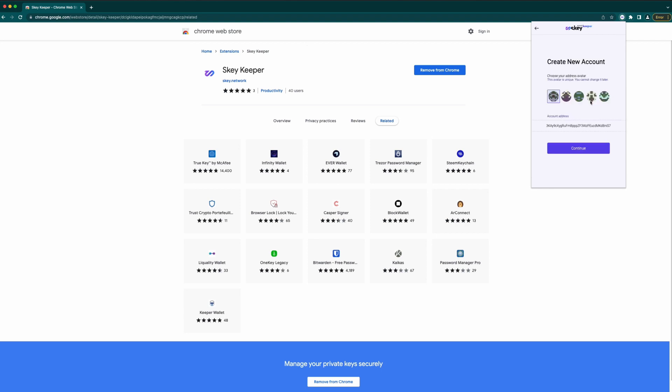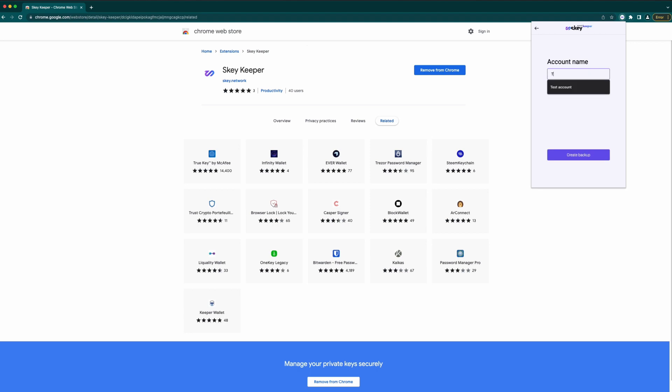Now you need to create a new account or import an existing one. Click create a new account, select the address avatar and click continue. Now enter account name and click create backup.